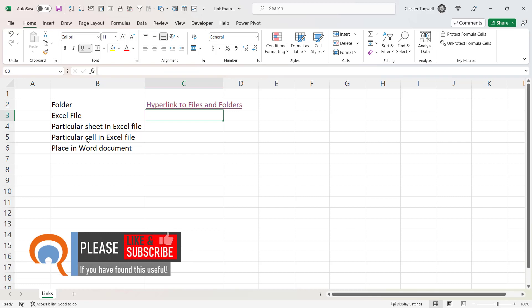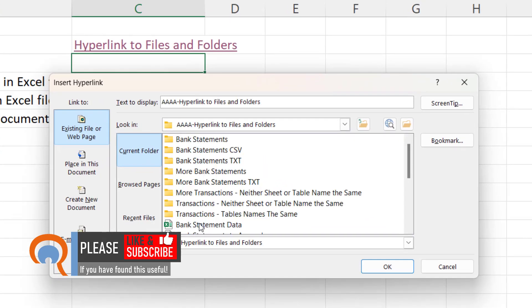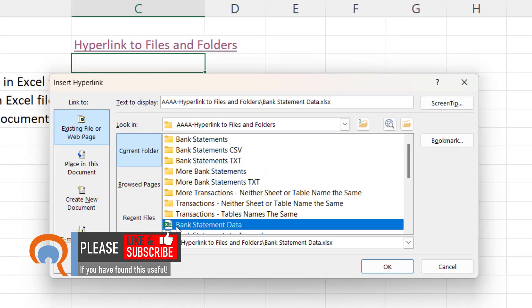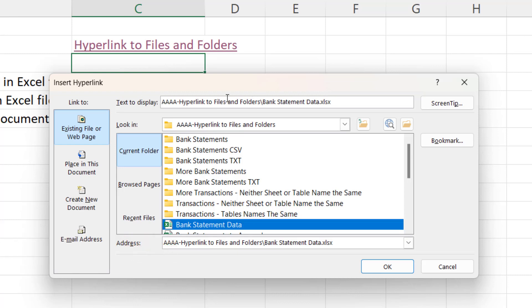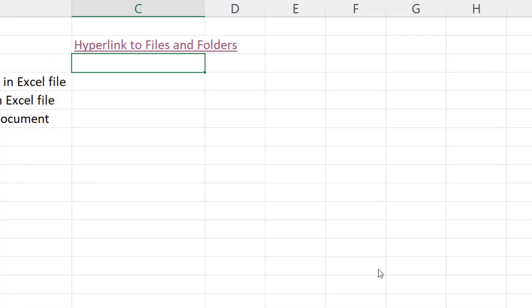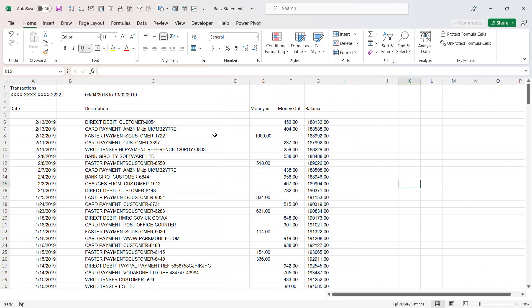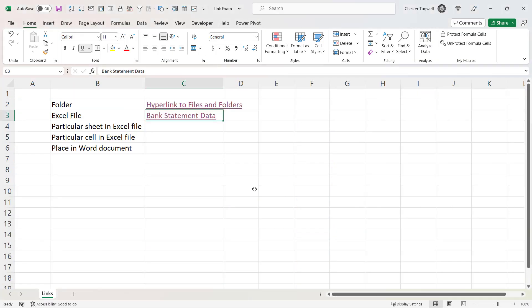It's pretty similar if you want to link to a particular Excel file. Press Ctrl+K, go into the folder, select the Excel file you want to link to, and then up in the 'Text to Display' box adjust the text to just show the file name. Click OK, then click the hyperlink and it opens up that particular file.